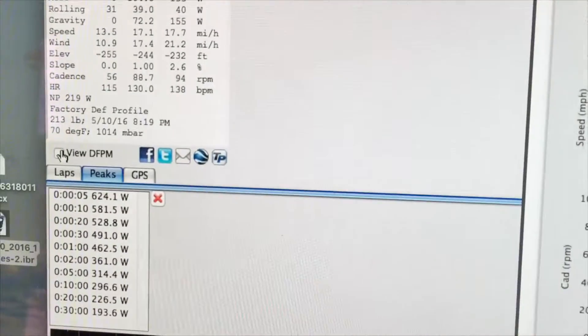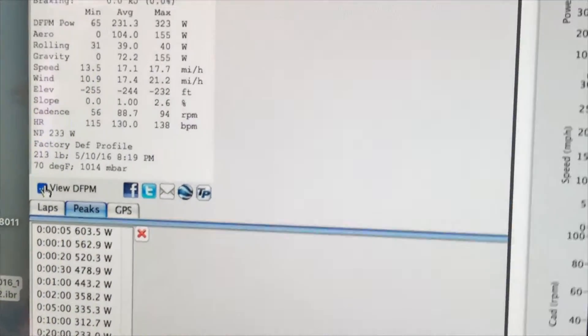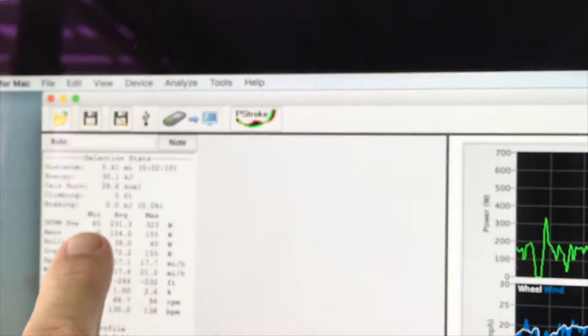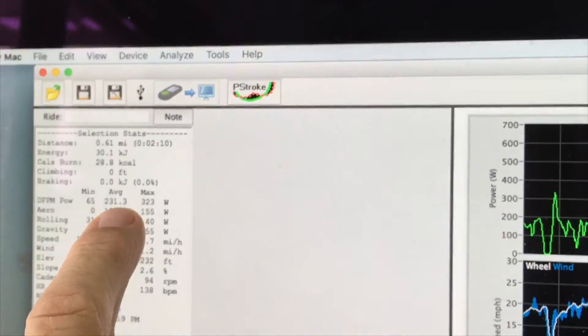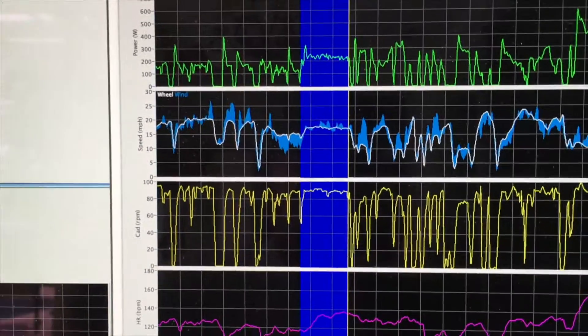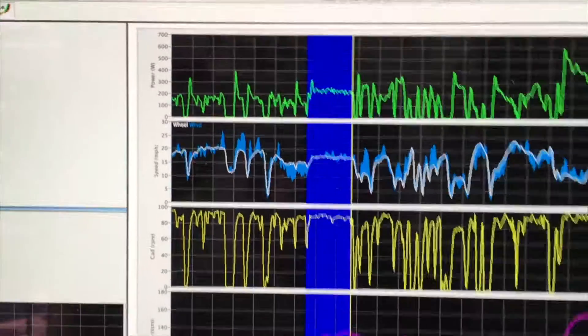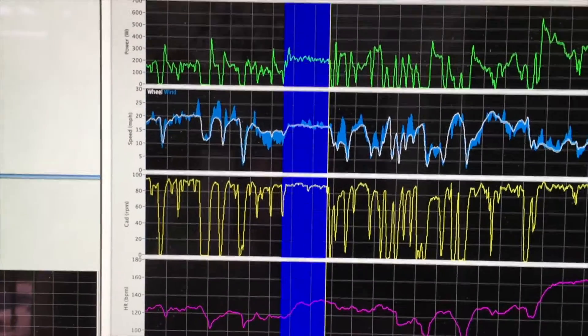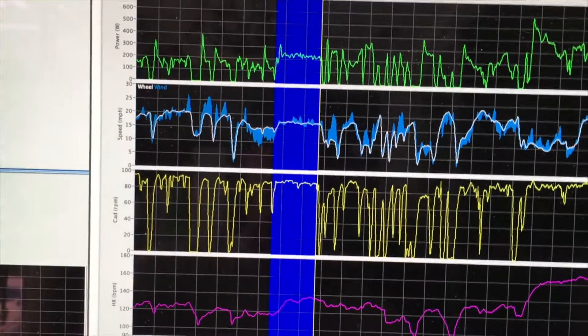And here we are showing the data recorded from the PowerPod, which shows about 216 watts. If I click the View DFPM button, it's about 231 watts. So the DFPM is actually recording higher watts on the flats than the PowerPod. Why is this?